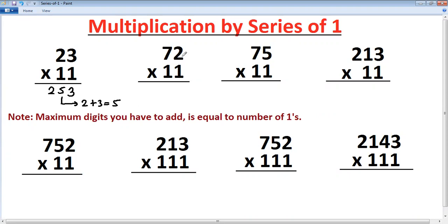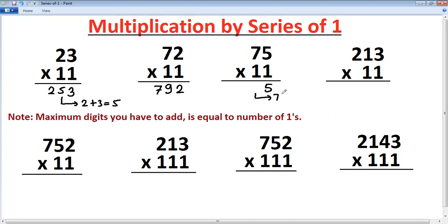Let's try another example. Last digit as it is, add digits: seven plus two is nine as the middle digit, first digit as it is. Now another case: last digit as it is, add digits seven plus five — it becomes twelve, so here there's a carry.